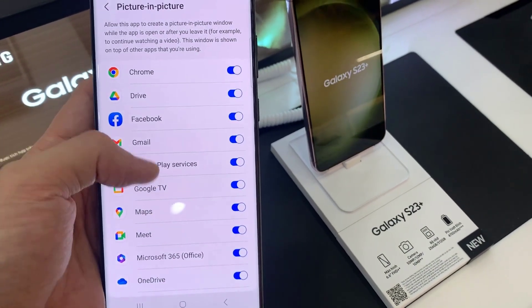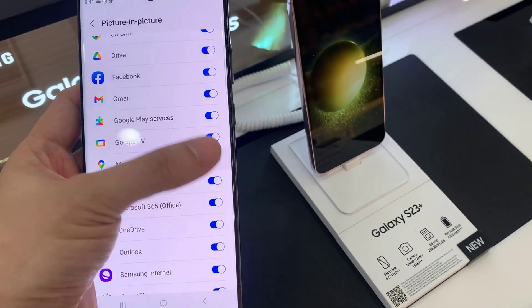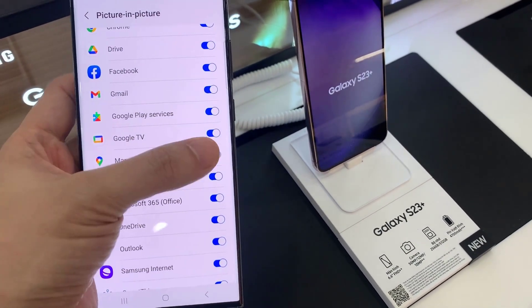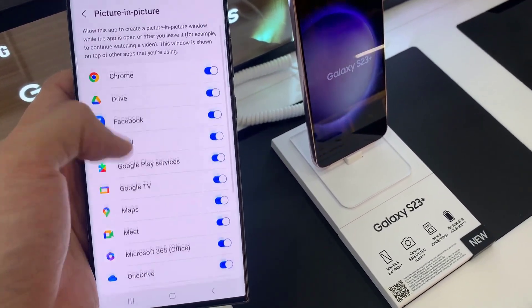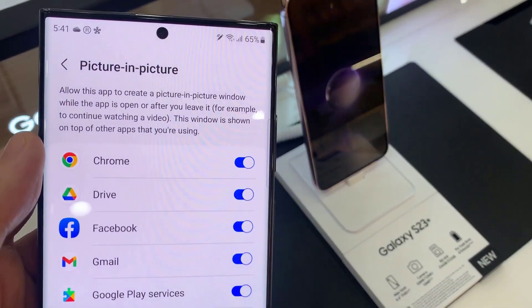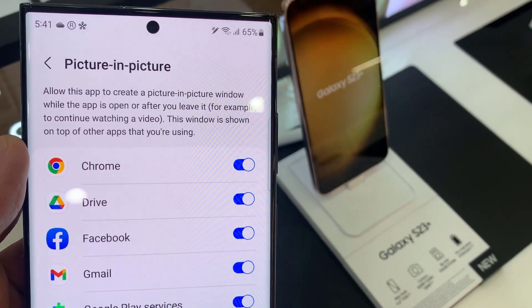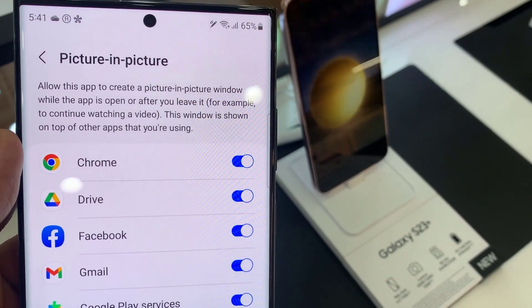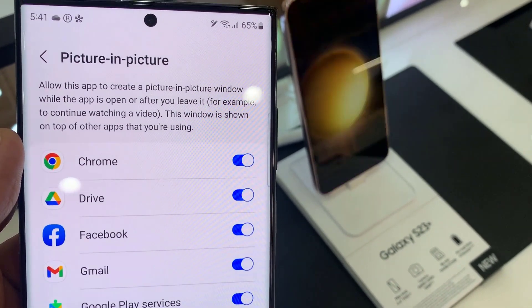Then go down the list here and select an app that you want to allow or don't allow special access to picture-in-picture. This allows the app to create a picture-in-picture window while the app is open or after you leave — for example, to continue watching a video. This window is shown on top of other apps that you are using.